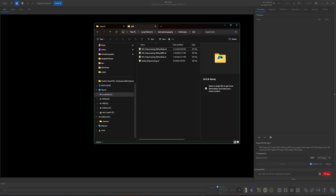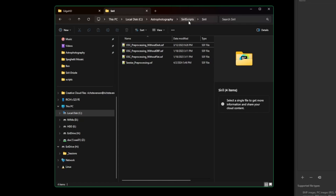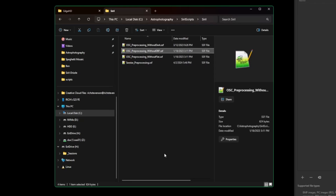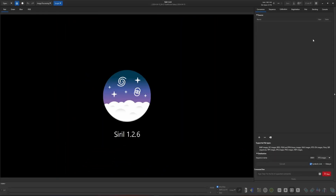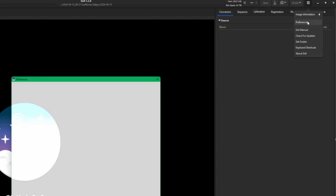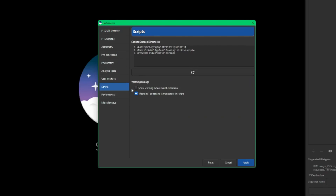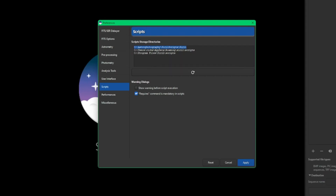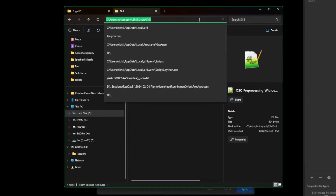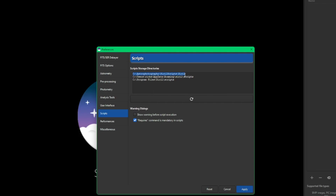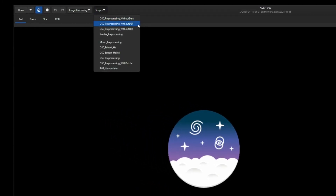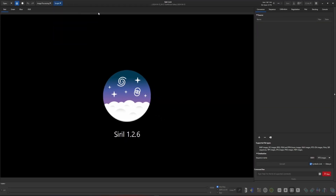Once downloaded, store it somewhere on your hard drive. I have a directory on my C drive called 'Astrophotography,' then inside that one called 'Siril Scripts,' then inside that one called 'Siril' — that's where I copied the DBF script. Back in Siril, go to menu, then Preferences, click Scripts on the left, and make sure the path where you saved the script is added to the list. Click Reload, then Apply, and you should see your DBF script appear under Scripts.